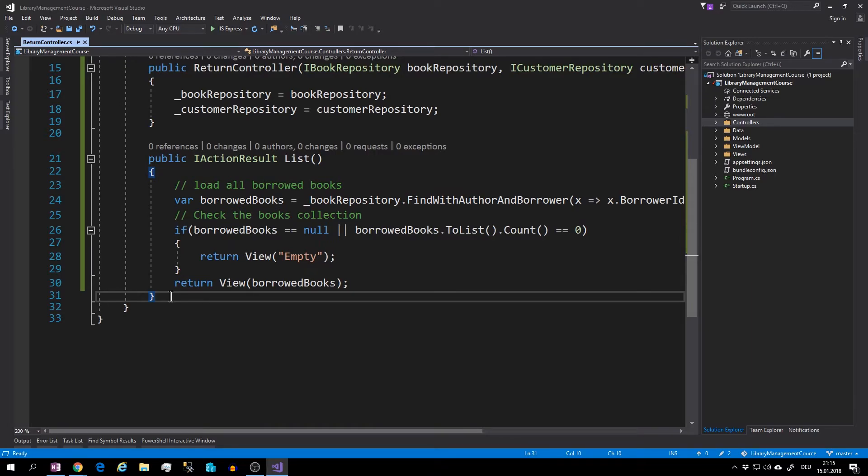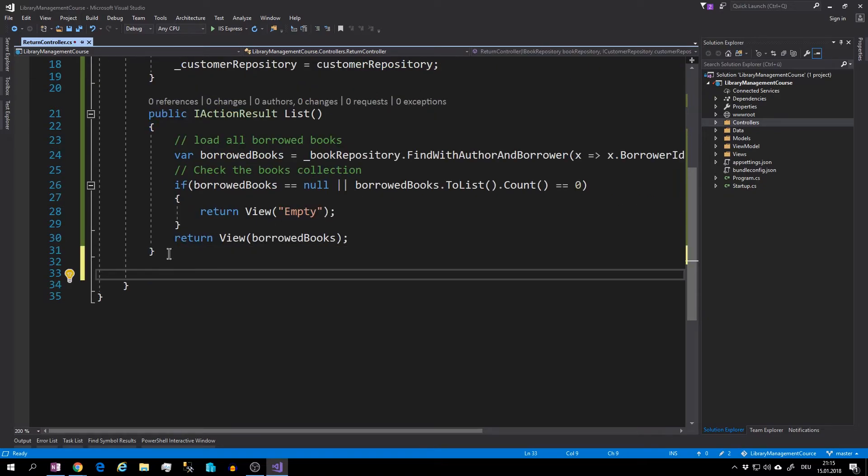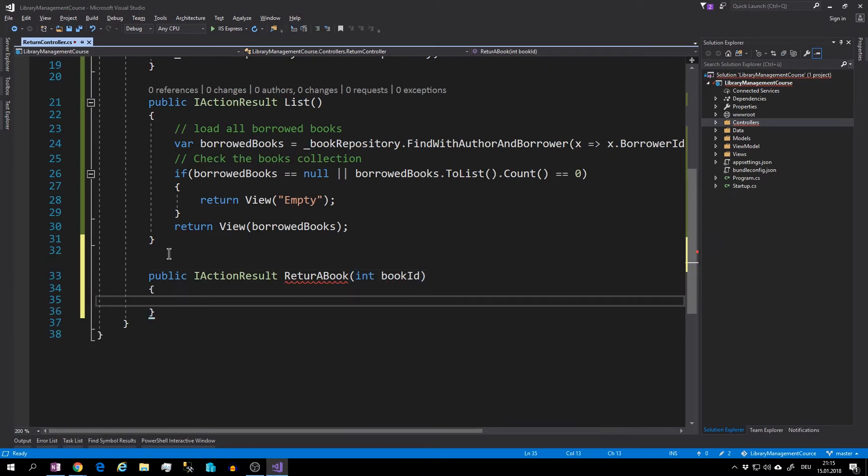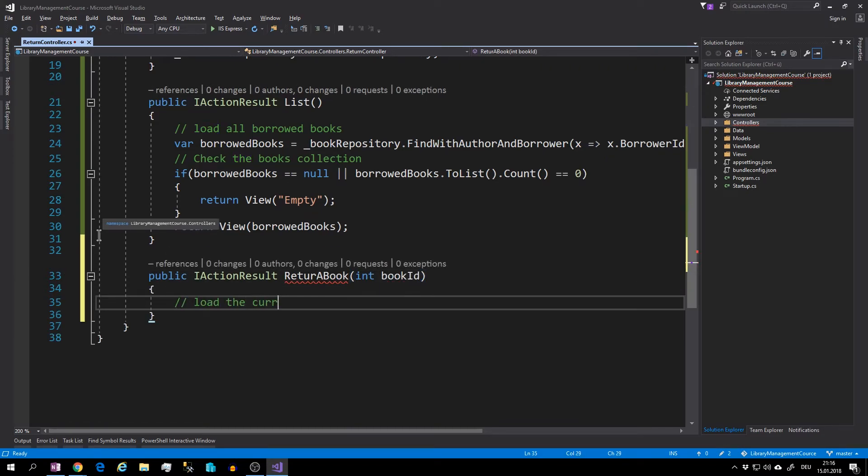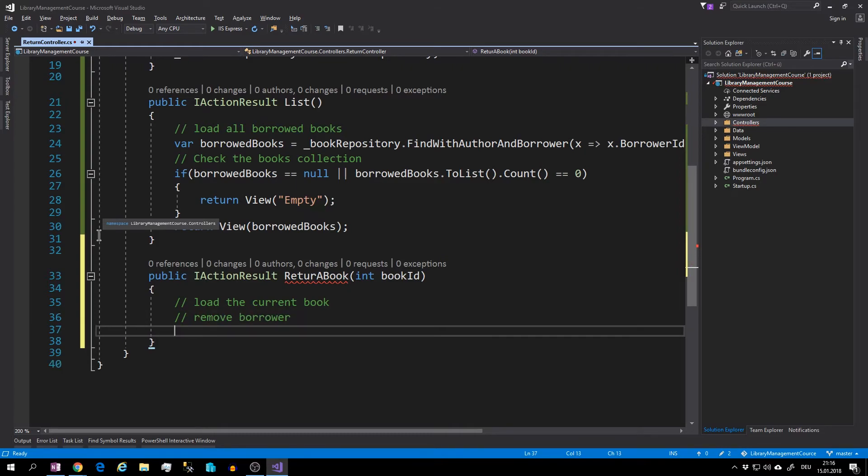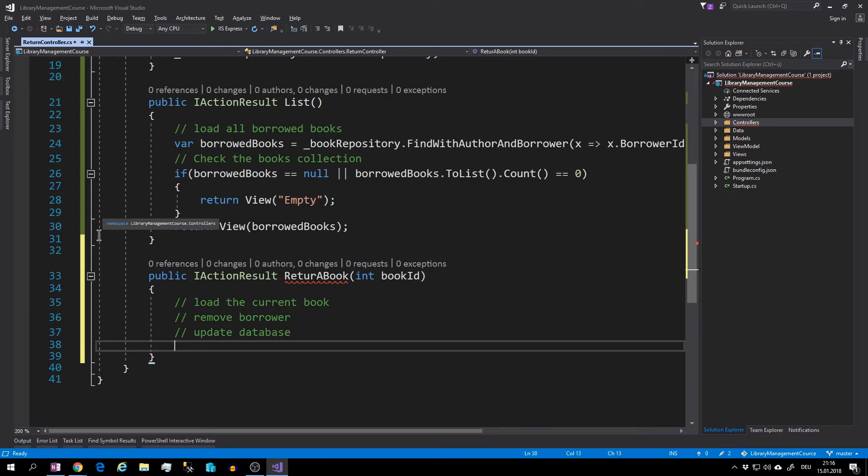The next and last method will be the return a book method. This method will be public return IActionResult and will accept an integer book ID. Here we will load the current book, remove the borrower, update the data model and redirect back to the list method.